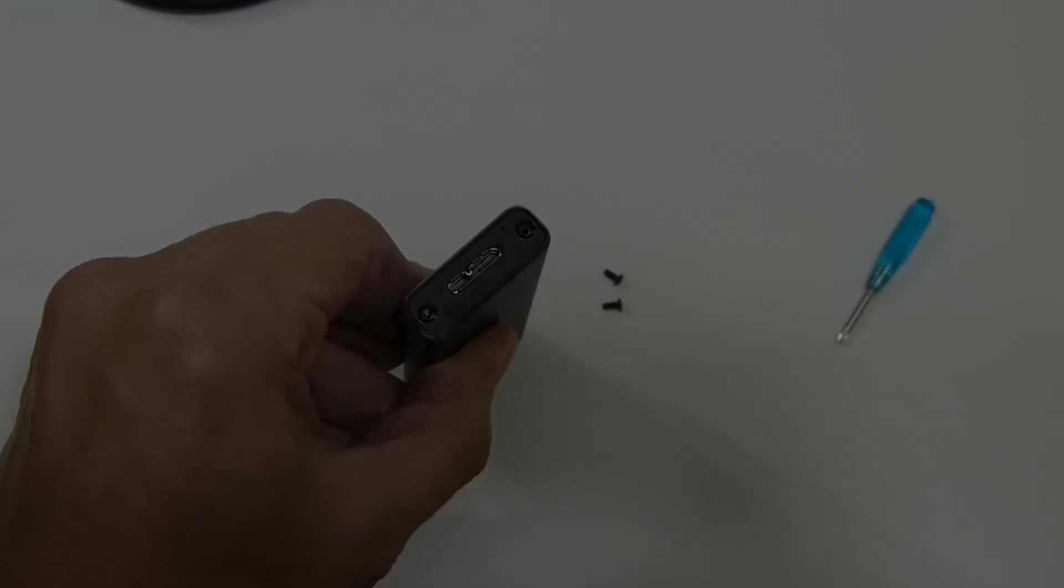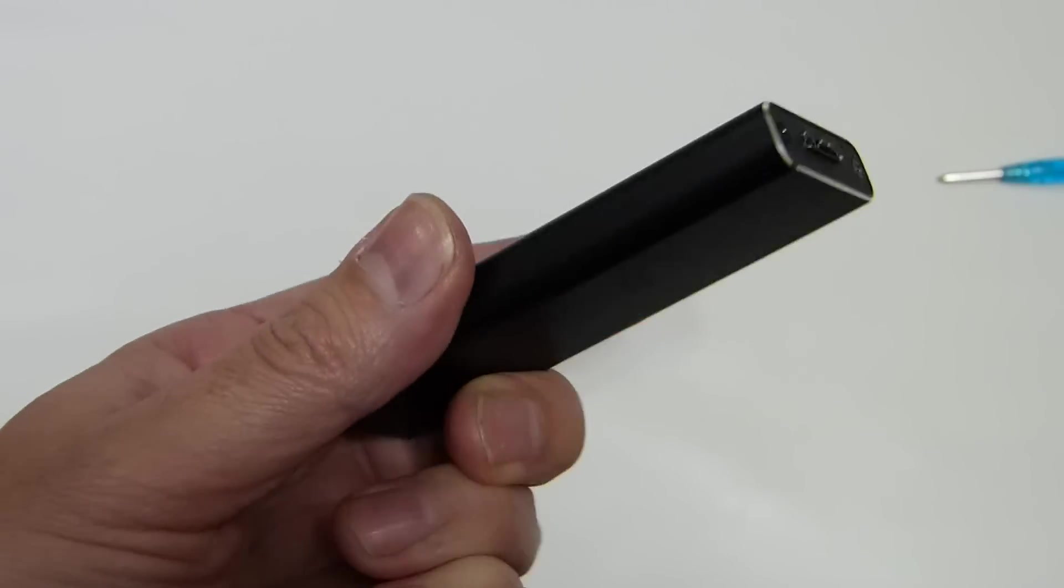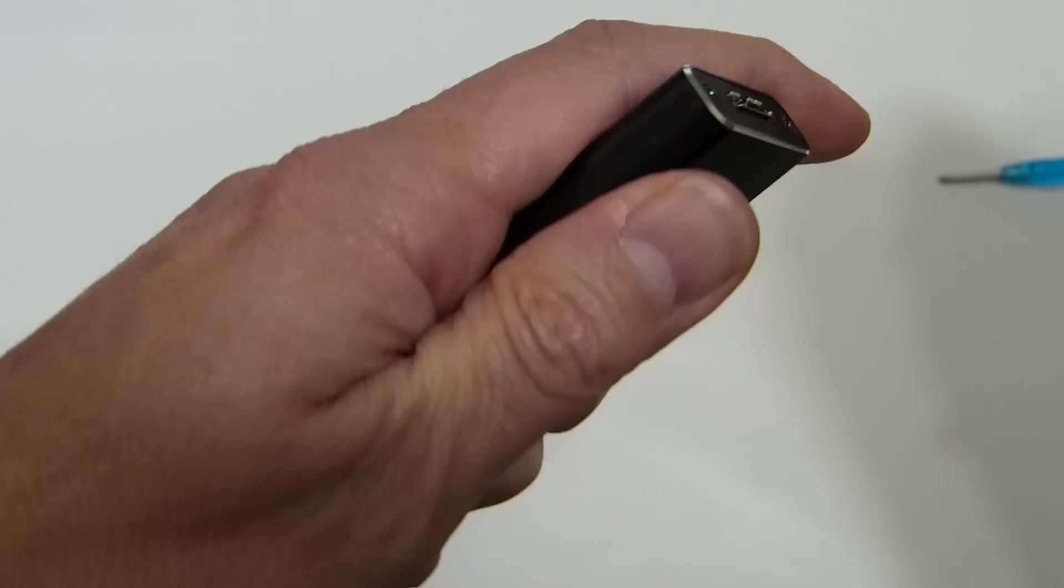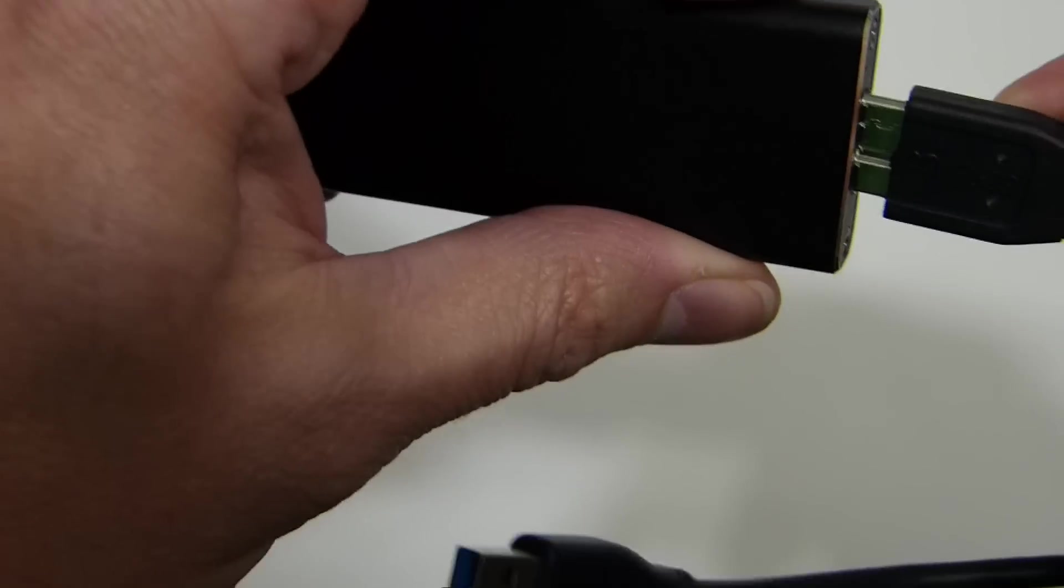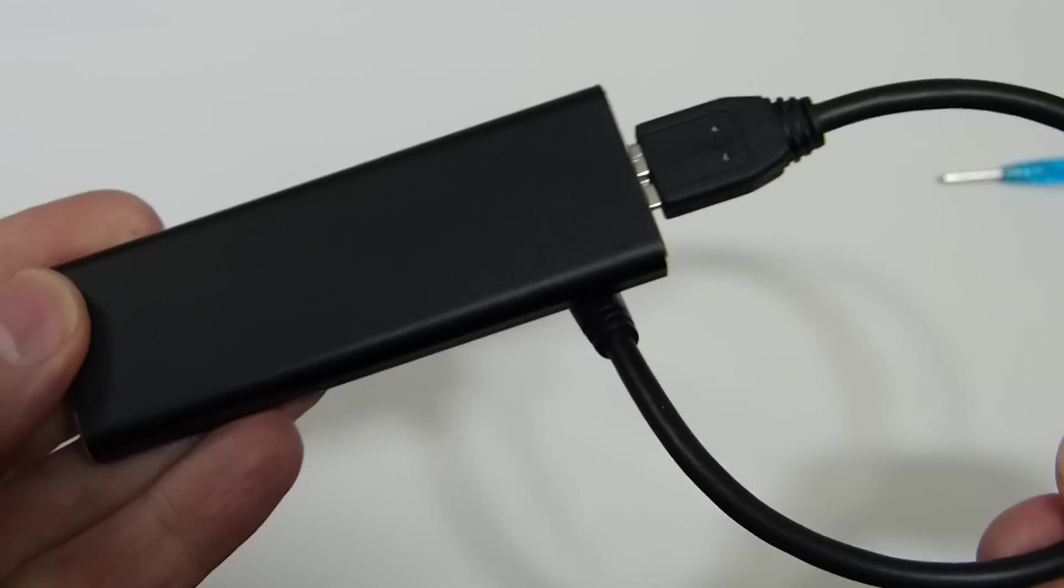So there it is, all screwed up, and then all you need to do is put your cable in and you're away.